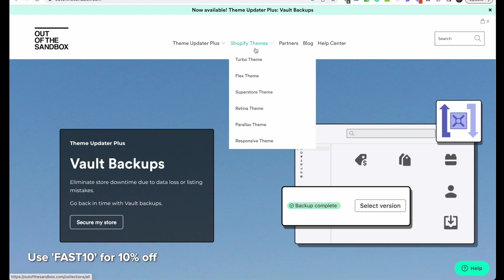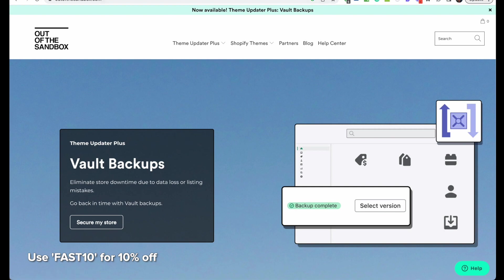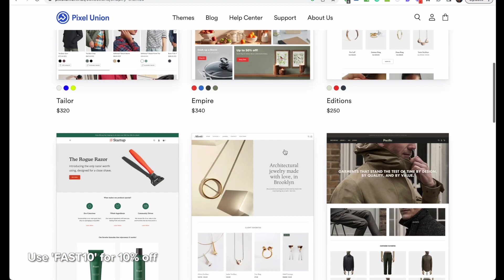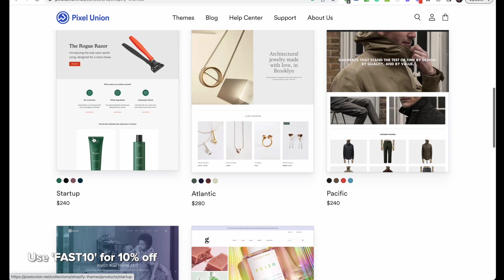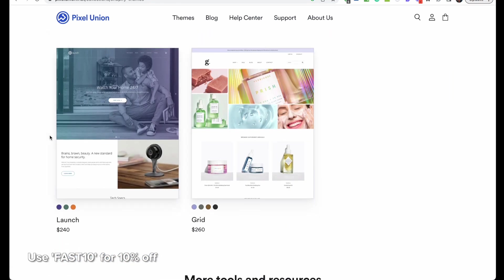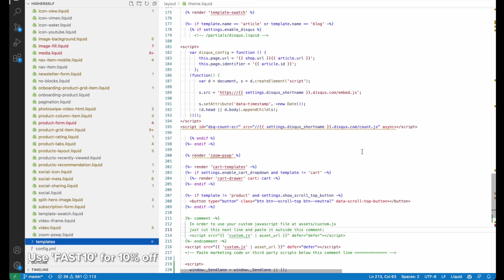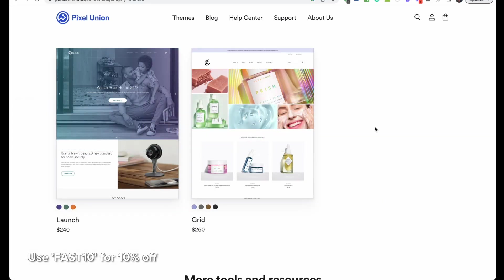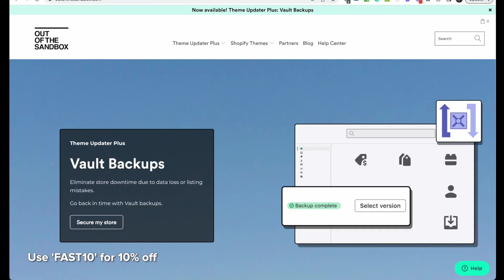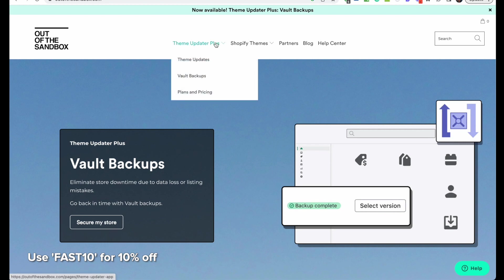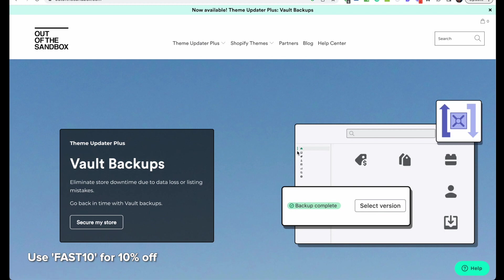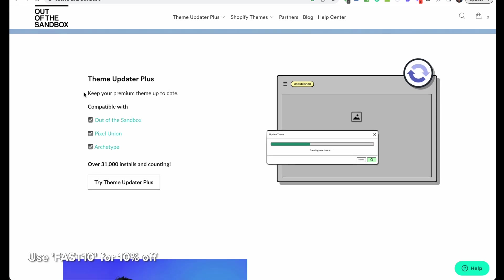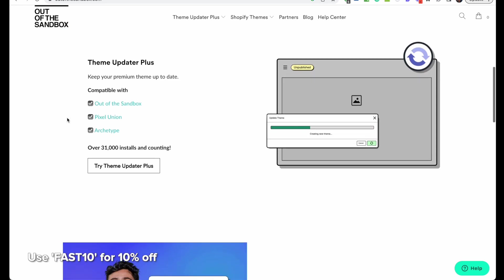They're probably the leading themes—you must have heard of Turbo Theme, Flex Theme, Superstore, Retina, and from Pixel Union we have Empire, Pacific, Atlantic, and Startup. These are very popular, widely used themes, so they're tried and tested. Their code is easy to work with and they have various comments in them letting you know exactly how to modify them. They're built in a very logical way that's easy to work with. Also, these themes come with the Theme Updater app, which means even though you buy them off these sites and add them to your store, you'll still be able to automatically update them using this app, and your settings and customizations will be carried across to the newer version.